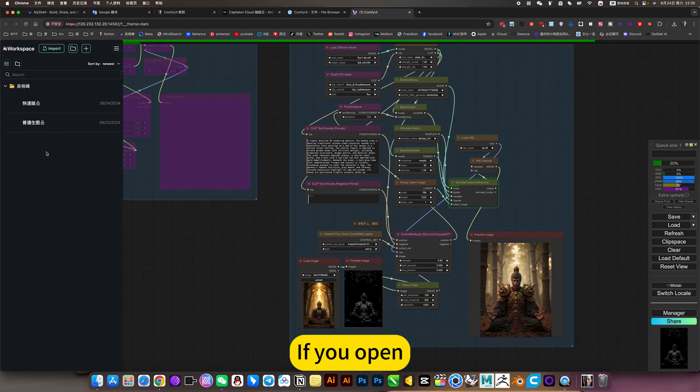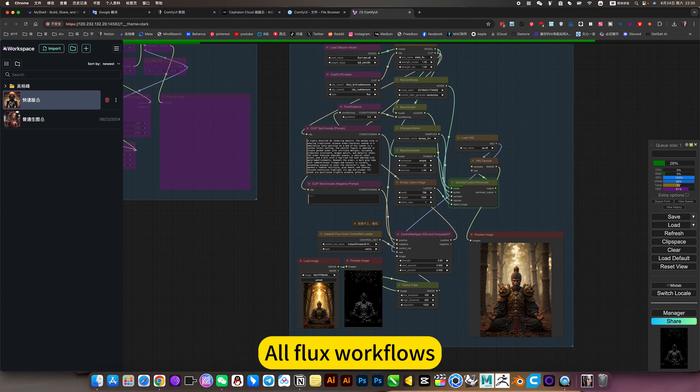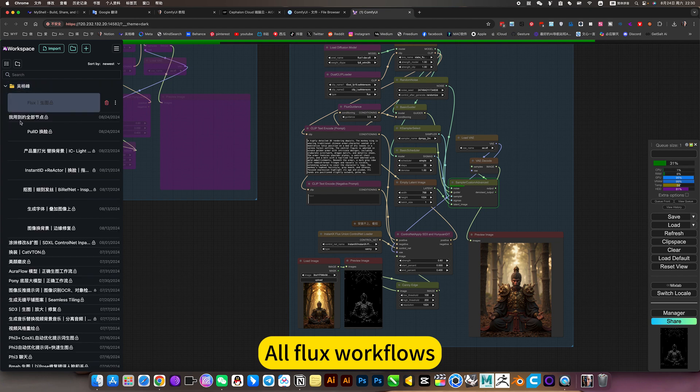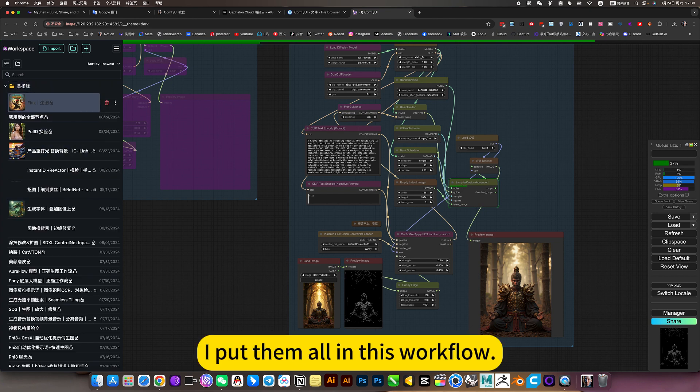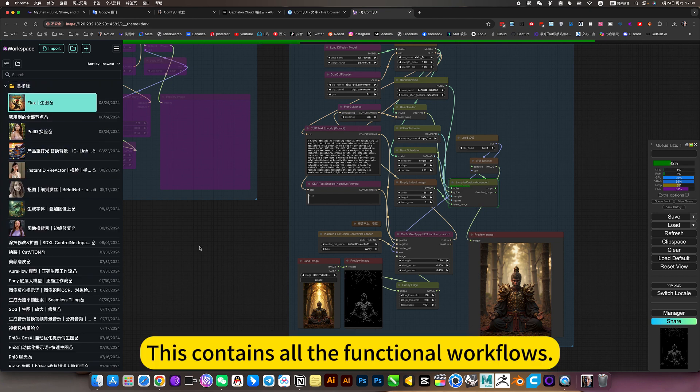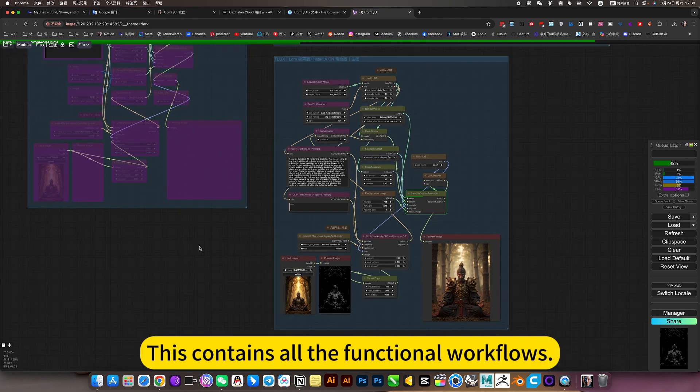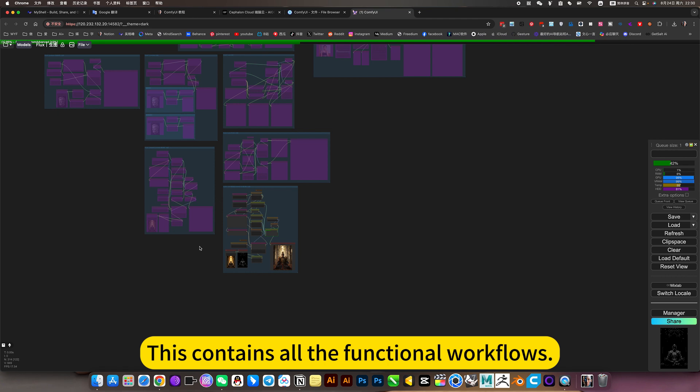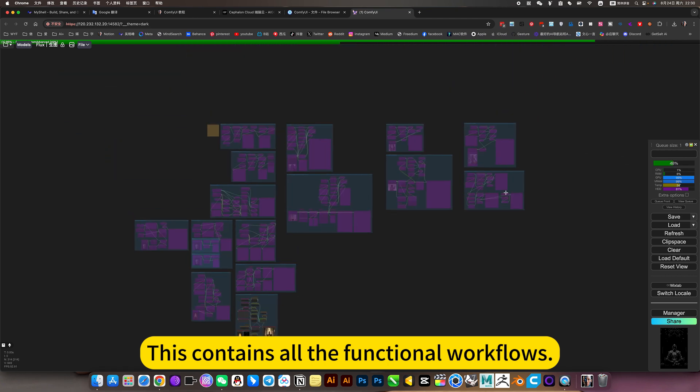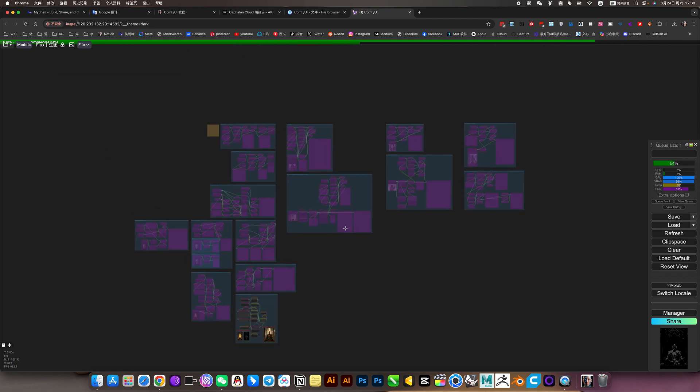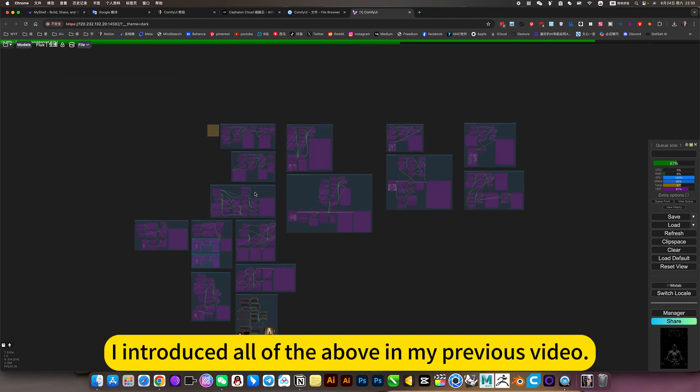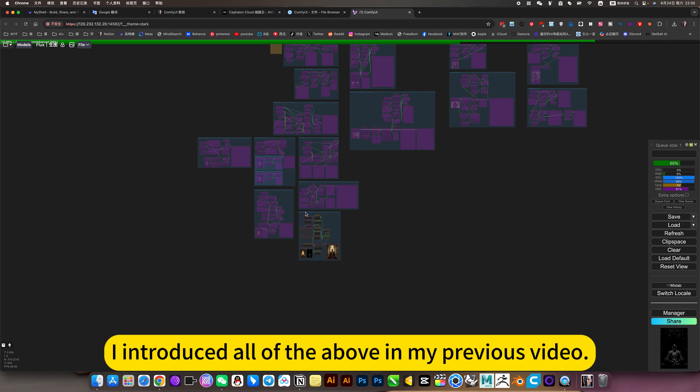I am using an online mirror. If you open all Flux workflows, I put them all in this workflow. This contains all the functional workflows.